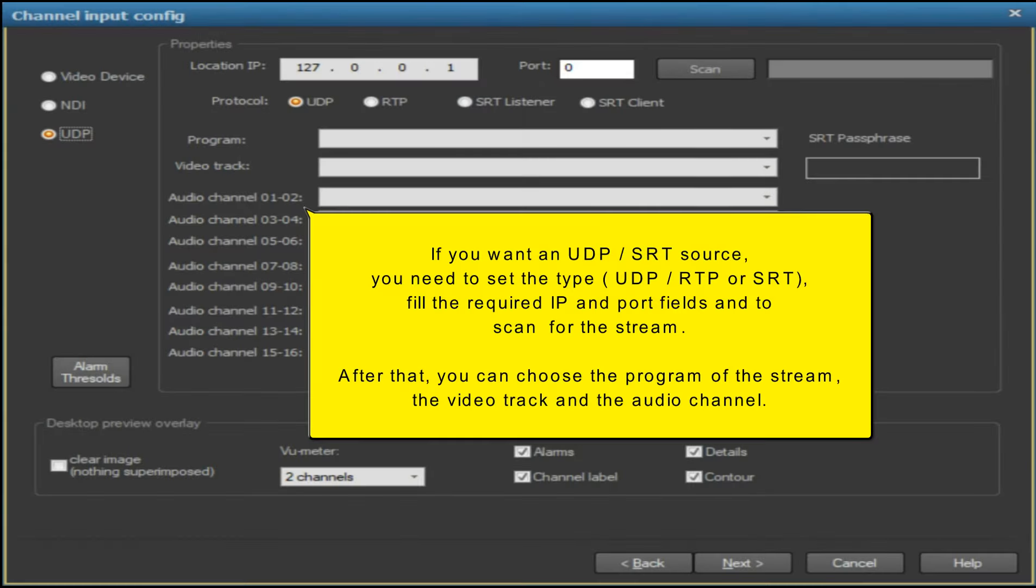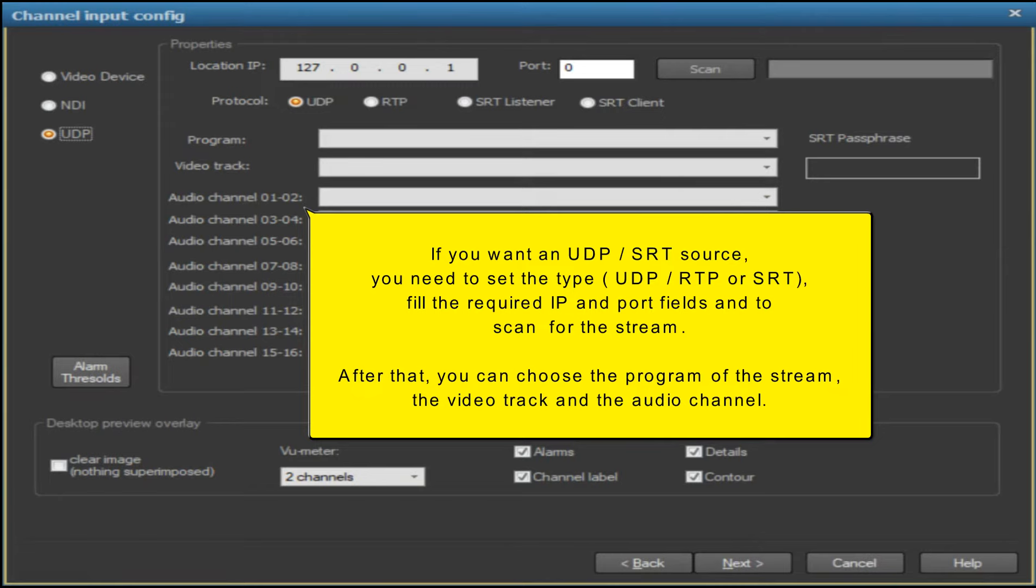If you want a UDP/SRT source, you need to choose between the type UDP, RTP, or SRT, then fill the required IP and port fields. After that, you can scan the stream.